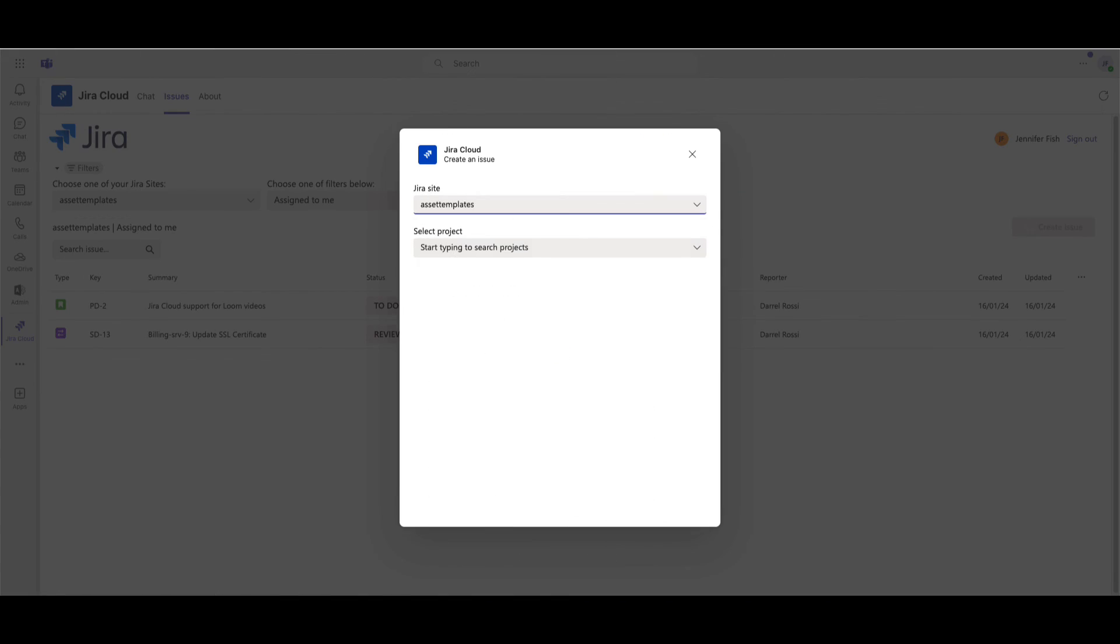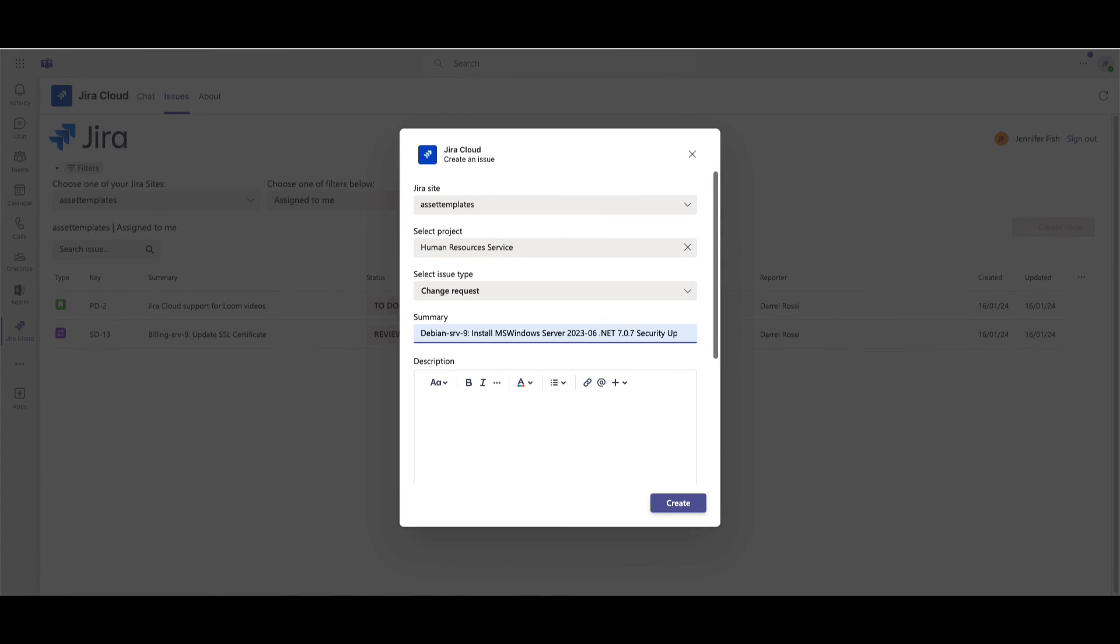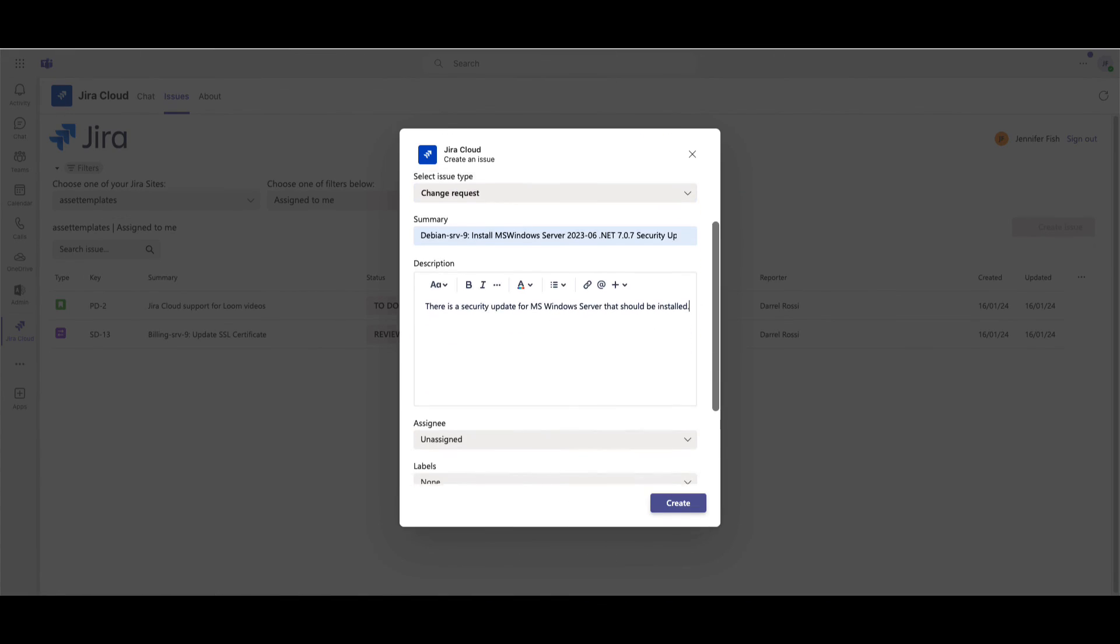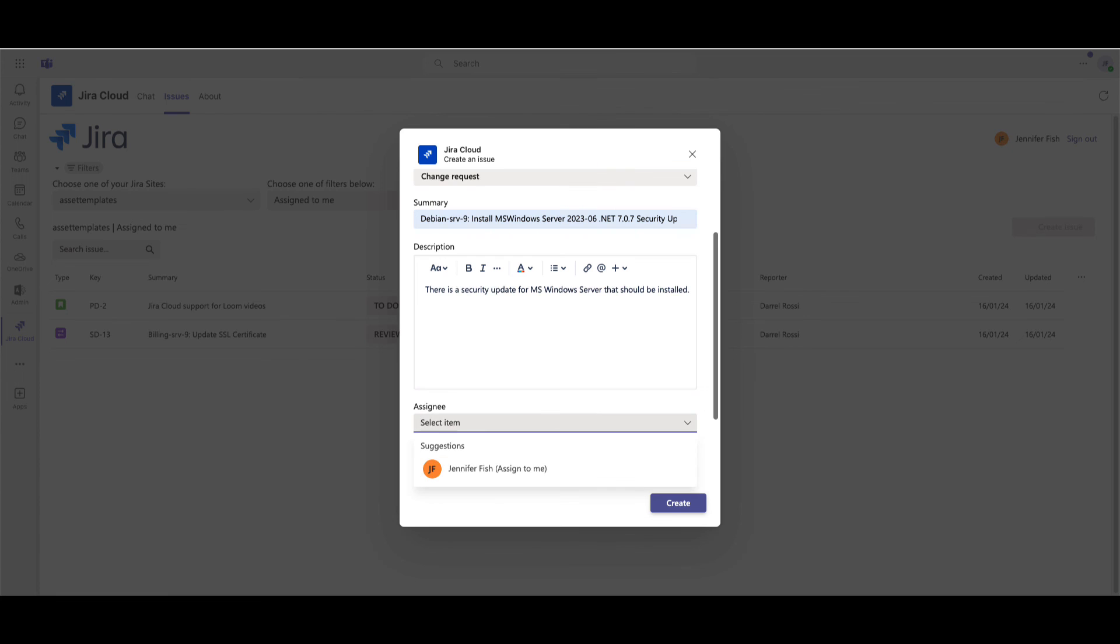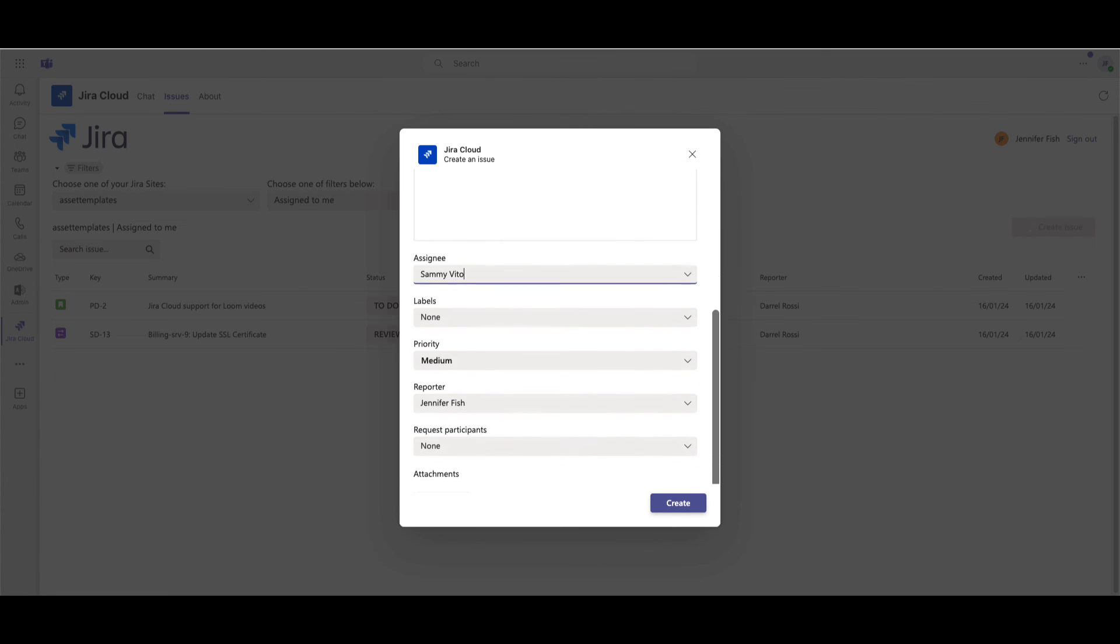Users can also create issues and update priority, status, and other resolution information.